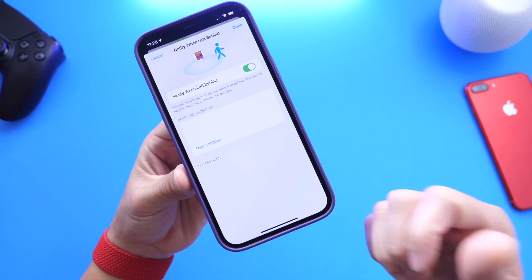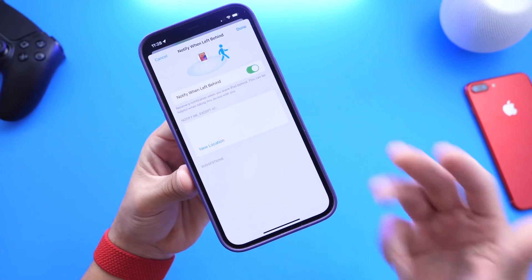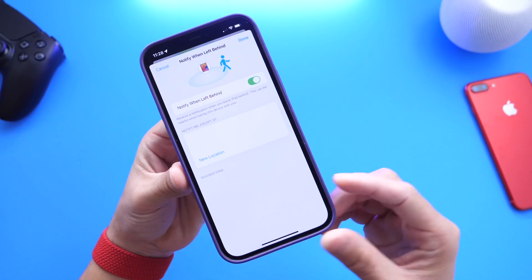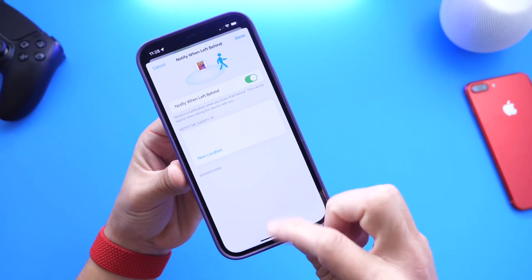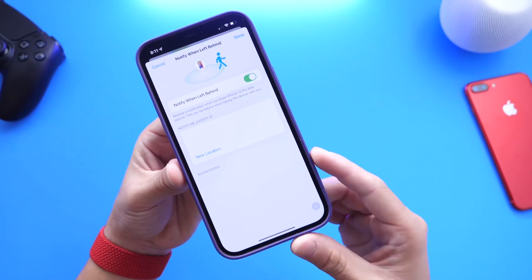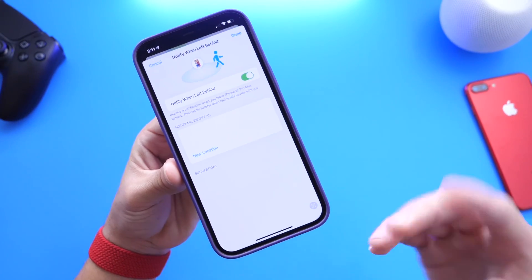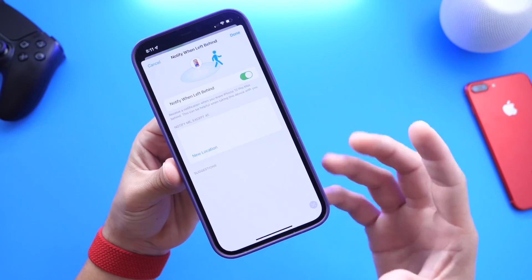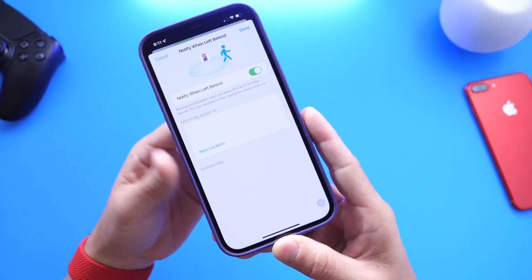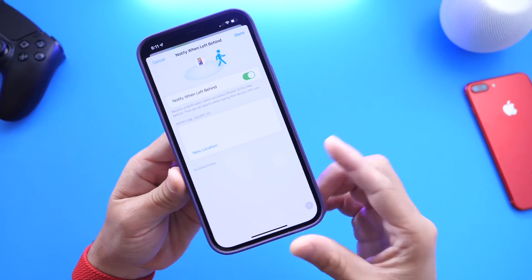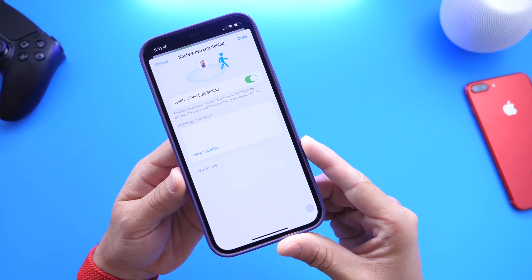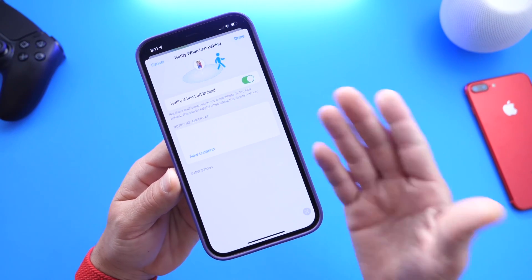This works with AirPods, this works with iPhone, iPad, Mac — any Apple product linked to your Apple ID. You can enable Notified When Left Behind. This is an amazing feature that just works in the background, and Apple is really good at this. When you forget your device, it notifies you — it's really a lifesaver, especially if you forget your iPhone and you have an Apple Watch.